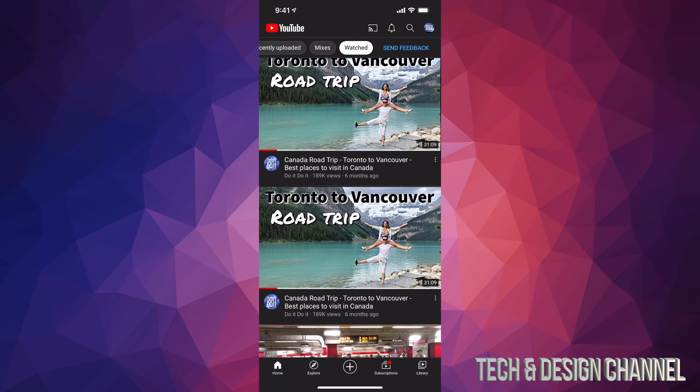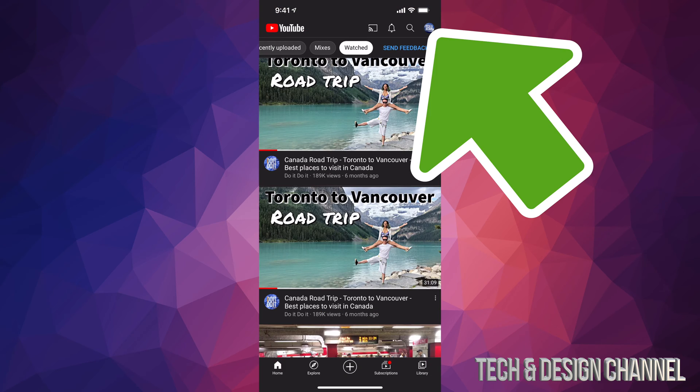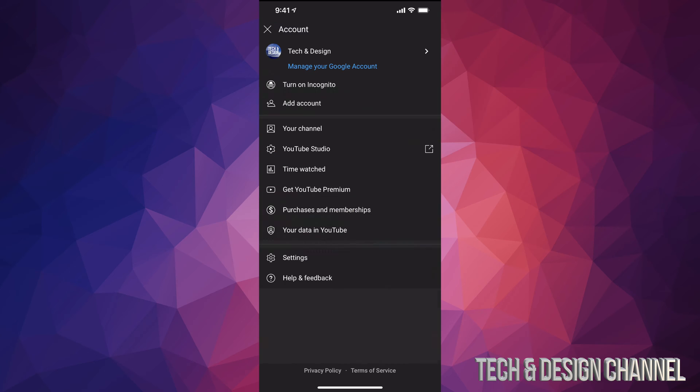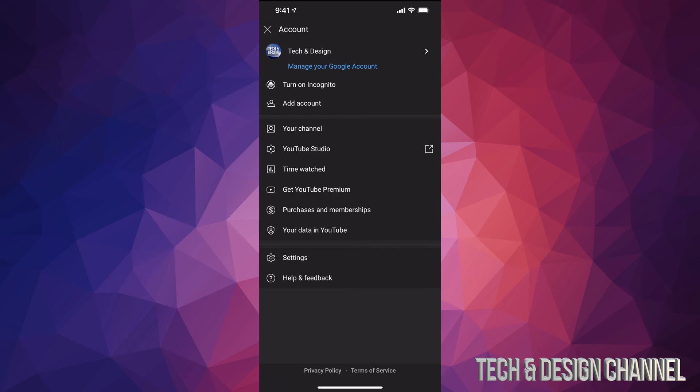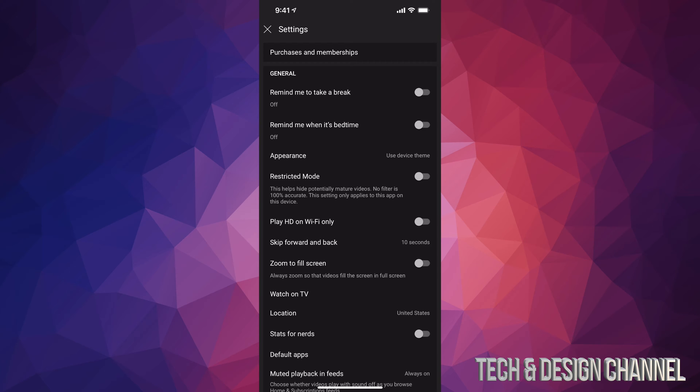Once you open it up, on the top right hand side of your screen you will see a circle. Tap on that circle. Now from here we have to go all the way down to Settings. So that's our second last option, right above Help and Feedback. Let's tap on Settings.